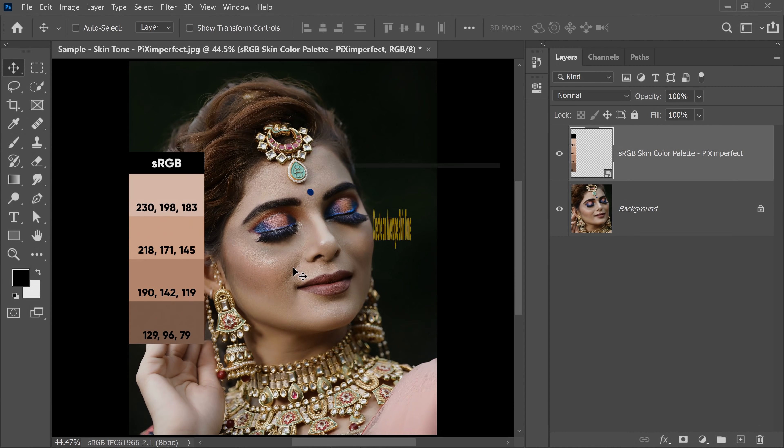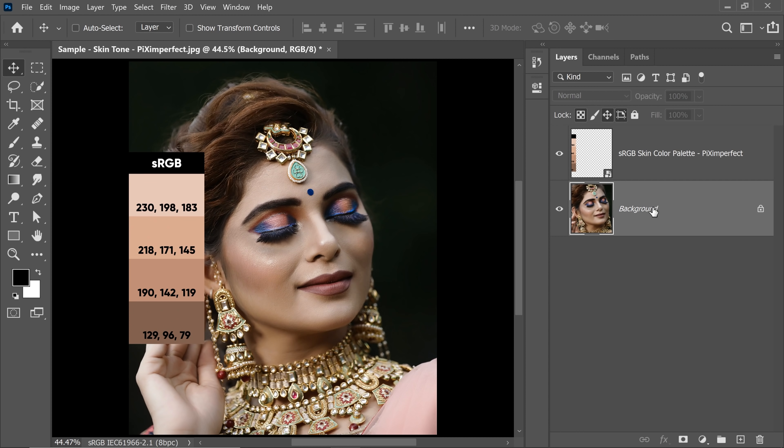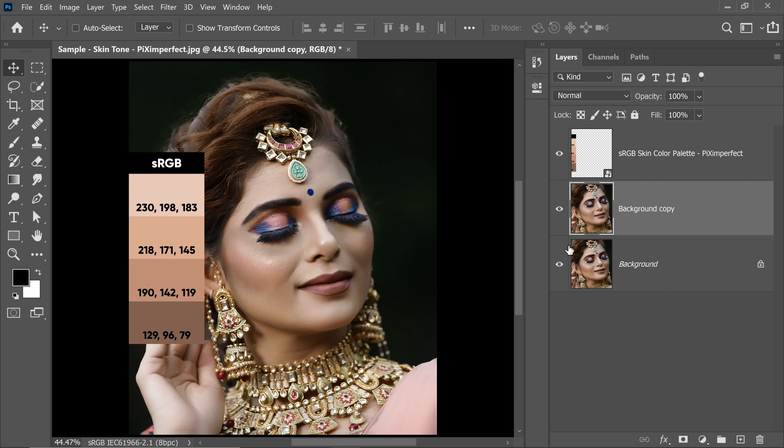Step 4, my friend, is creating an average skin tone. Select the background layer or the subject layer. Make a copy. Press Ctrl or Command J. You always want to have a backup.